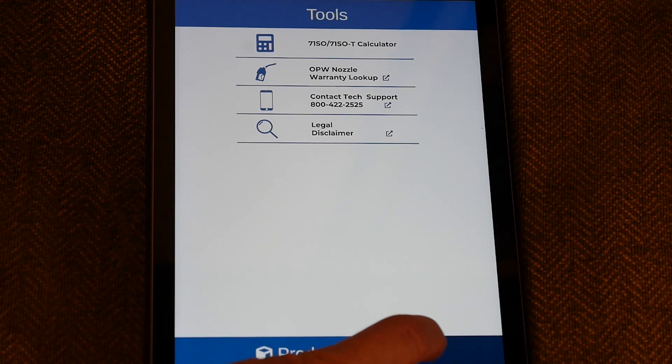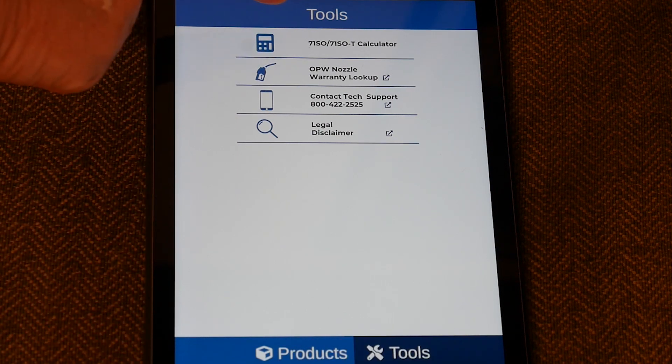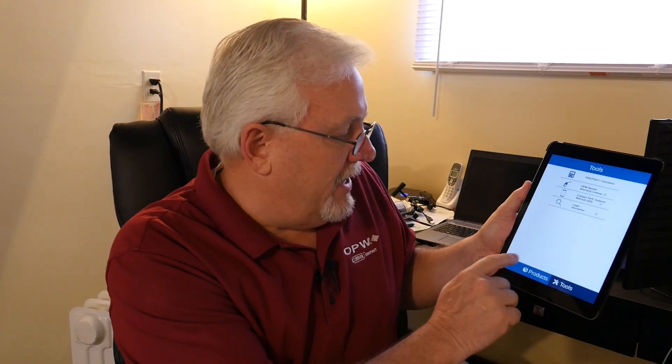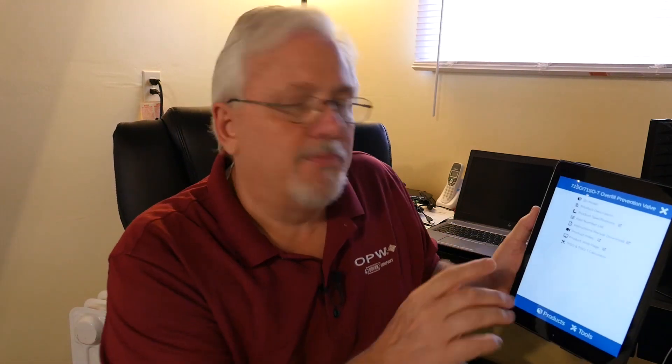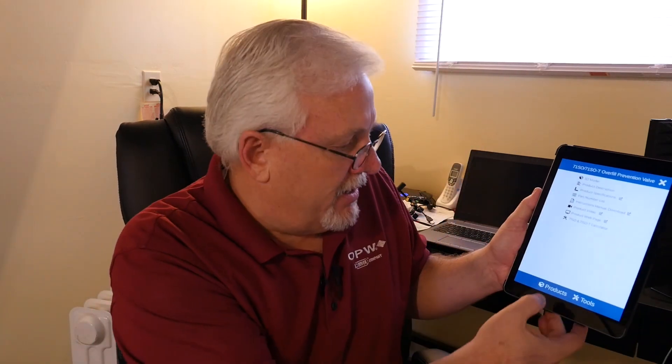The video we're creating right now explains what primary shutoff and final shutoff are for our overfill valves, with a detailed animation to illustrate it. You can get to the 71SOT calculator either by going to the Tools button at the bottom, or if you're in the product menu and in the 71SOT model, you can go up to the top menu. It always works to go down to Tools and click on the 71SOT calculator.